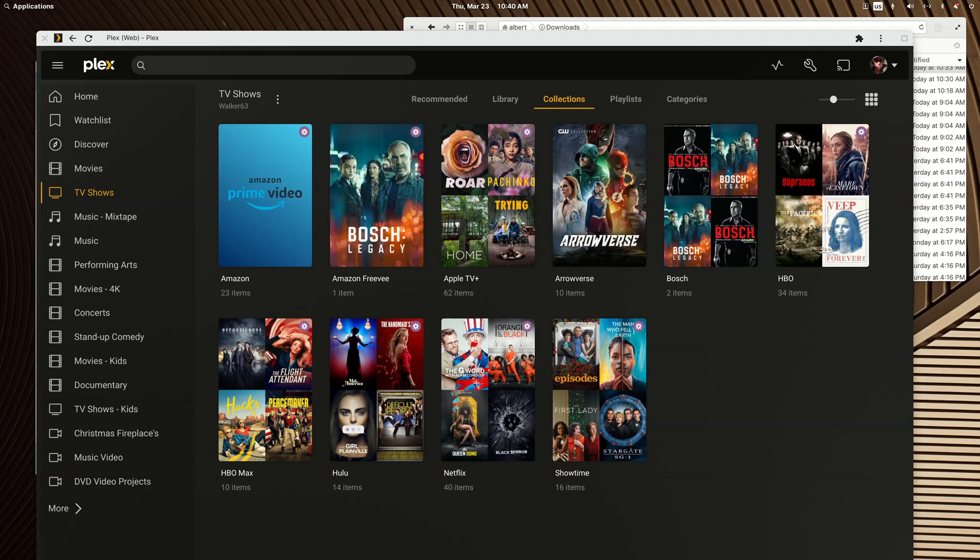Good morning fellow Plexers. I wanted to show Nick from one of the Facebook groups how to utilize smart collections instead of using multiple TV show libraries to split things up.